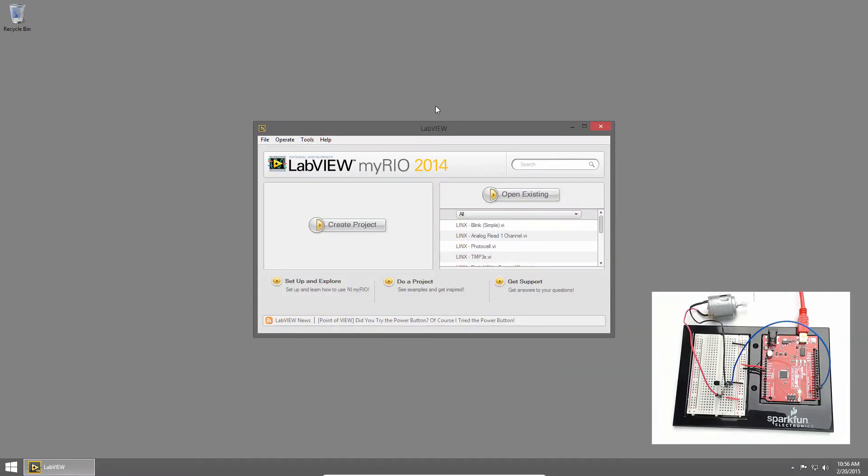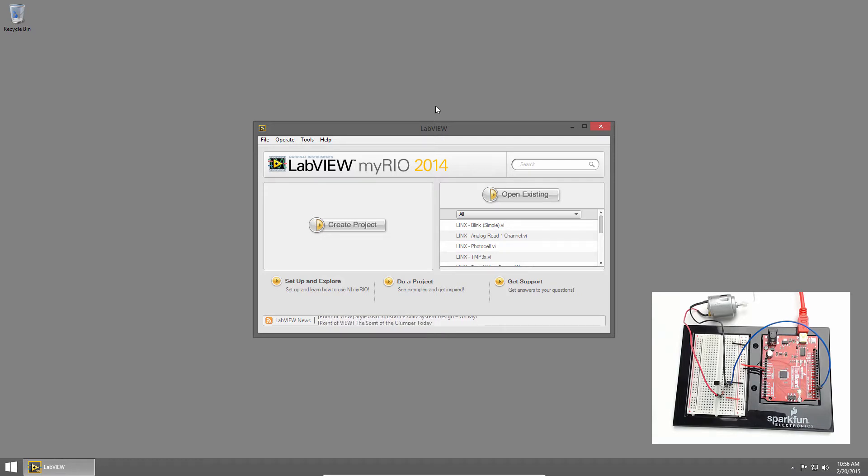Welcome back to the SparkFun Inventors Kit for LabVIEW tutorial series. I'm Sam Christoff from LabVIEW Maker Hub, and in this section we'll learn how to control a DC motor.